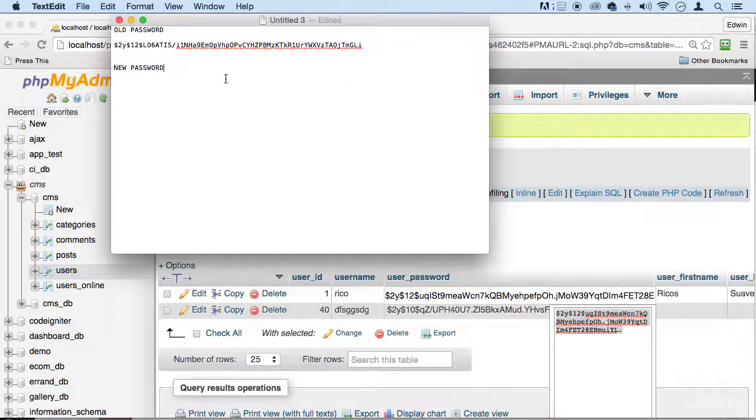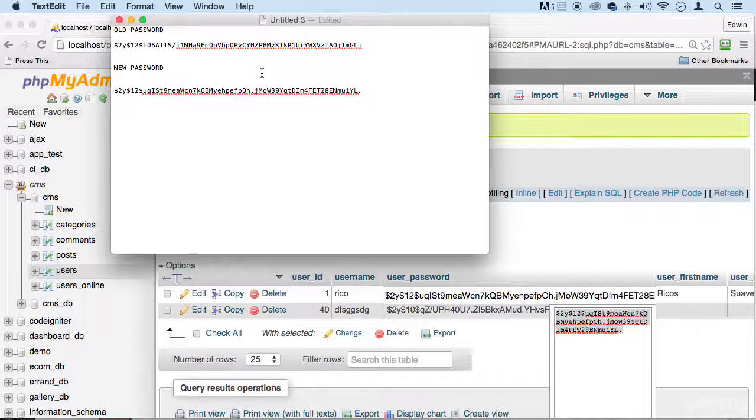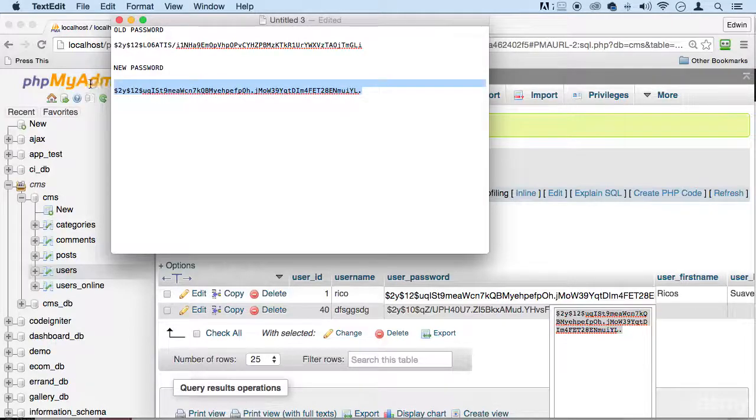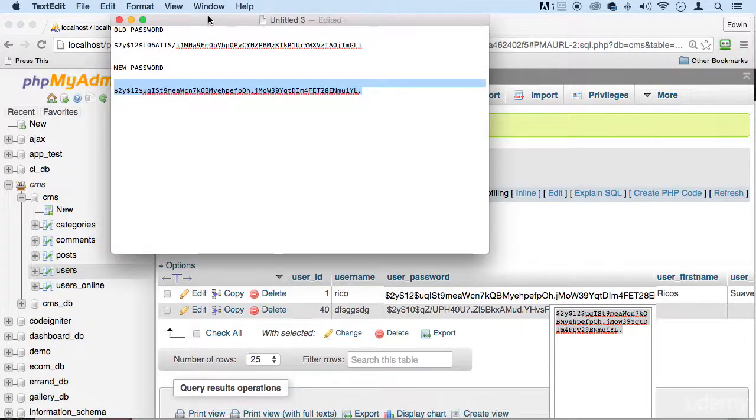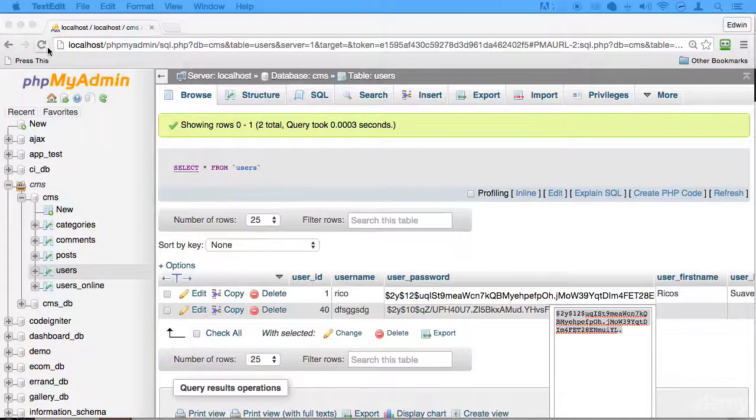Let's check it out. All right, totally. We were able to change to that new password.